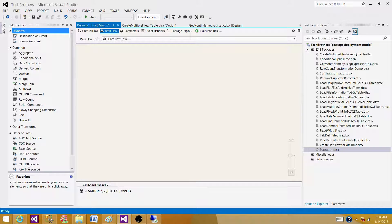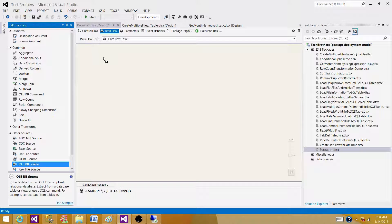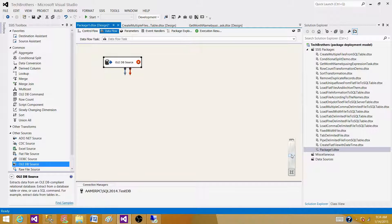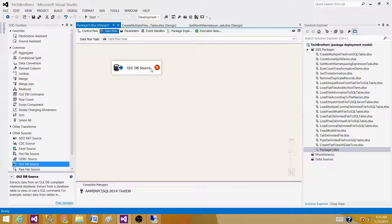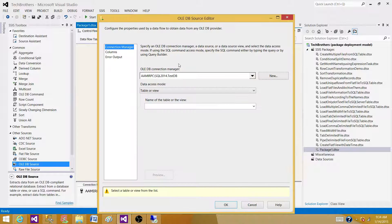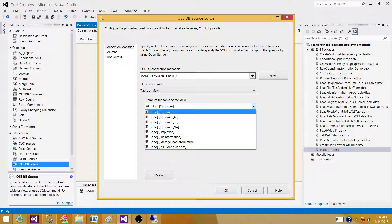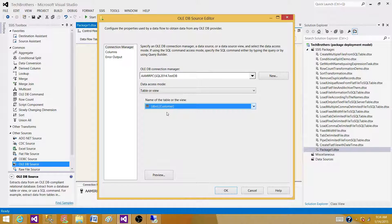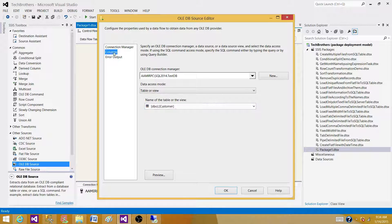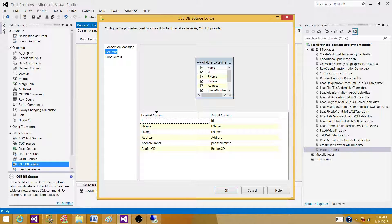Now we are going to read some data for this demo from the SQL server table. Open the SQL. We are using OLEDB source to read the data from the SQL server table. We are using customer table and we have column first name, last name, address, phone number, and region.